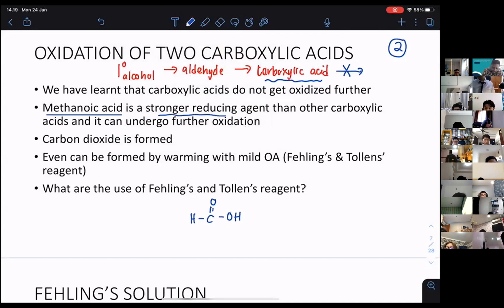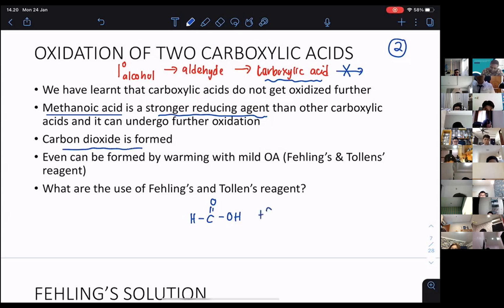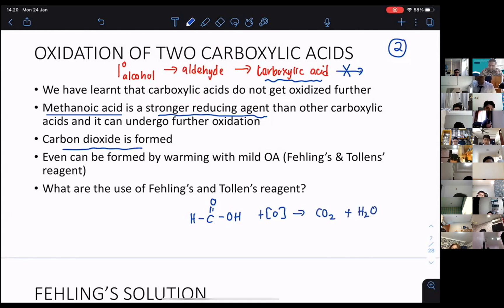Methanoic acid can be oxidized because it's a stronger reducing agent. A reducing agent is something that reduces others, but at the same time gets oxidized itself. Because of that, it has a tendency to get oxidized and can undergo further oxidation. During that oxidation, it is going to give you carbon dioxide. So when you oxidize it, you get CO₂, and the rest will be H₂O.